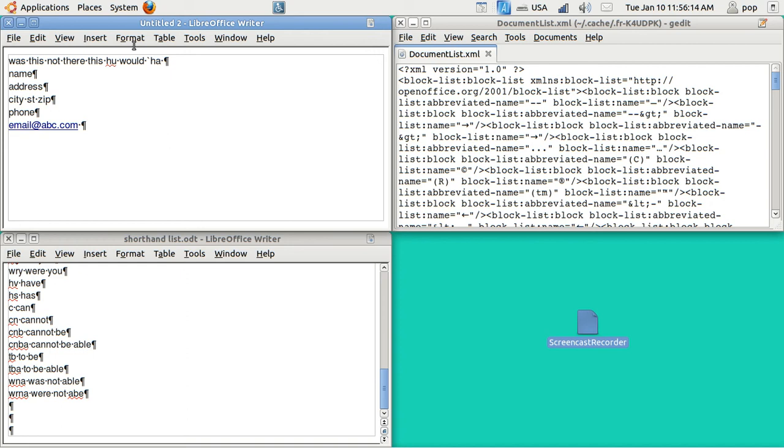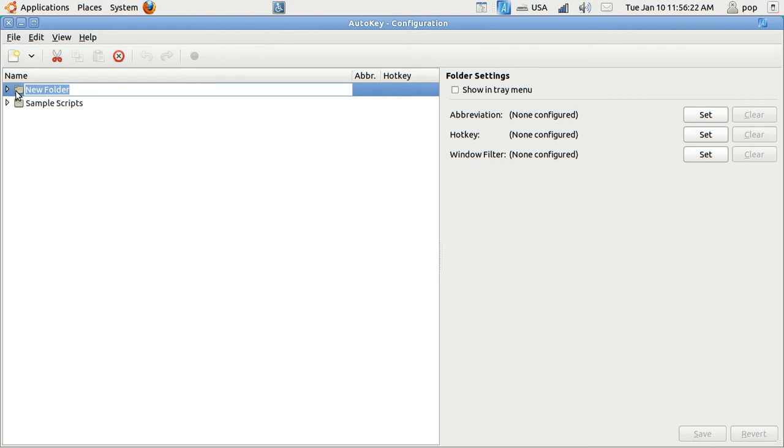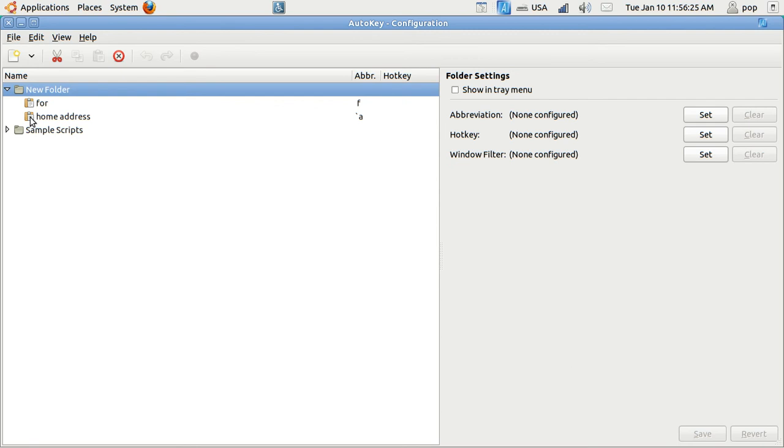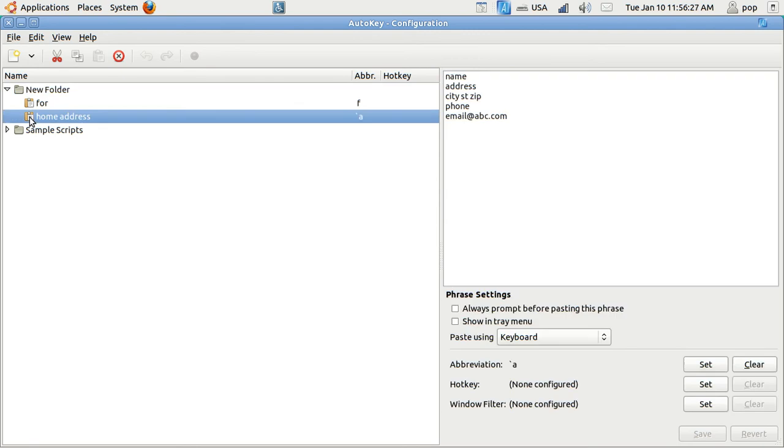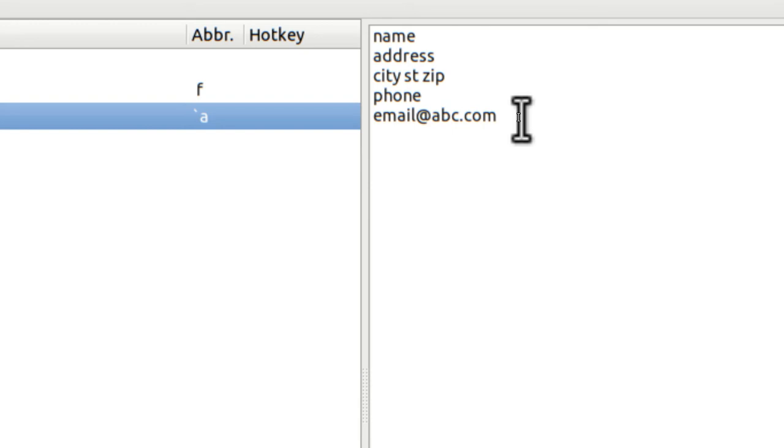Let's go up to AutoKey and open it up. Take a look at it. AutoKey does a lot of stuff. I'm going to open up New Folder and here I've got Home Address and my definition is grave A and then here's what it inputs and I'll zoom in on that. You can see it better.